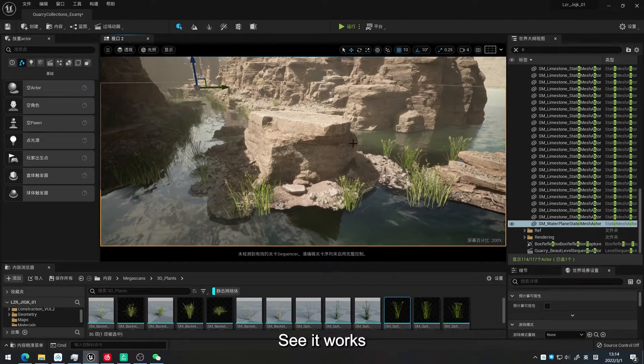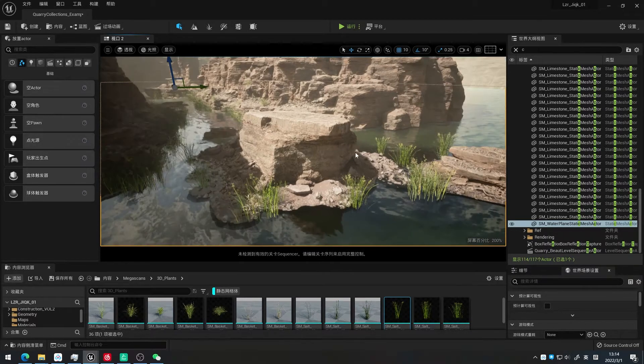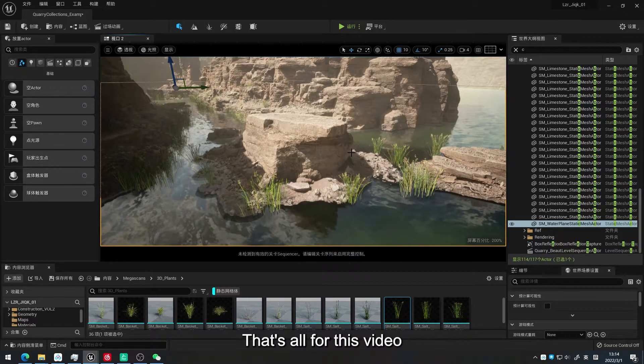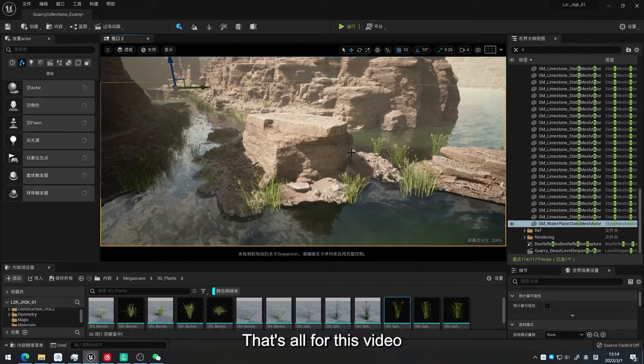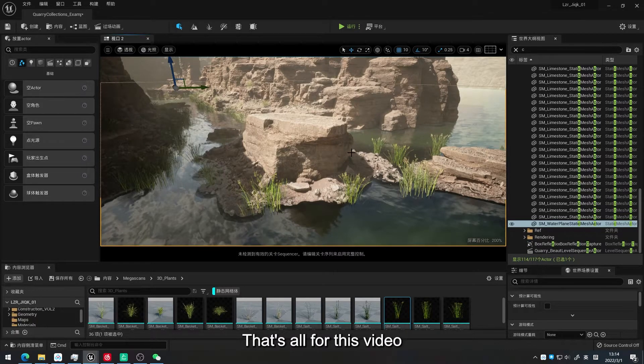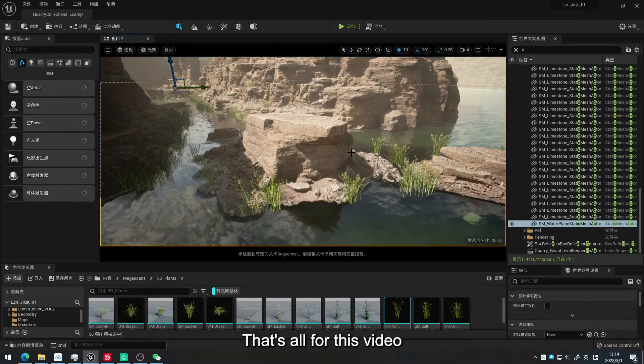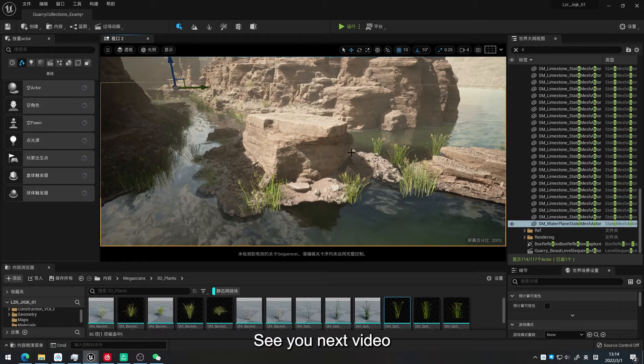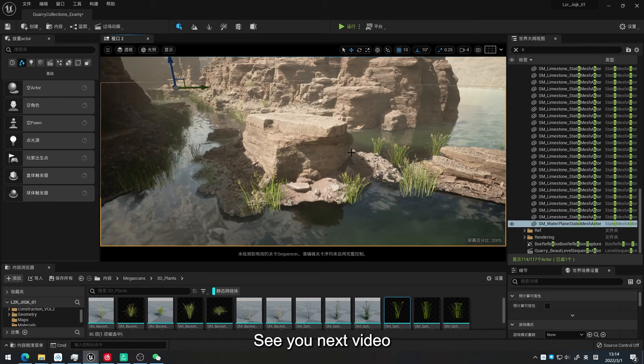See, it works. That's all for this video. See you next time.